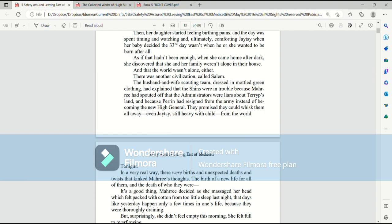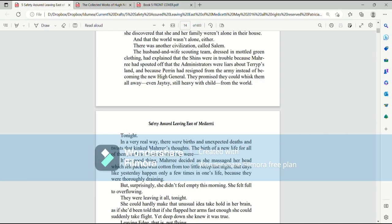As if that hadn't been enough, when she came home after dark, she discovered that she and her family were not alone in their house, and that the world wasn't alone either. There was another civilization, called Salem. The husband and wife scouting team, dressed in mottled green clothing, had explained that the Shins were in trouble because Mari had spouted off that the administrators were liars about Terrip's land, and because Perrin had resigned from the army instead of becoming the new high general. They promised they could whisk them away, even Jatesy, still heavy with child, from the world, tonight.